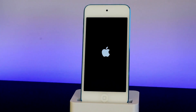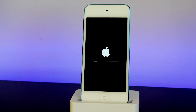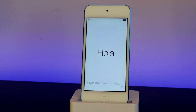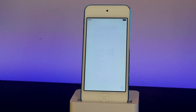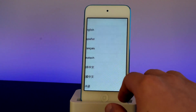Your device will now be restoring without updating to iOS 10.2.1. We're just going to wait for this to finish. Once your device has finished restoring and you have the Hello screen, you want to set up your device as a new device — we're going to set it up really quick here.